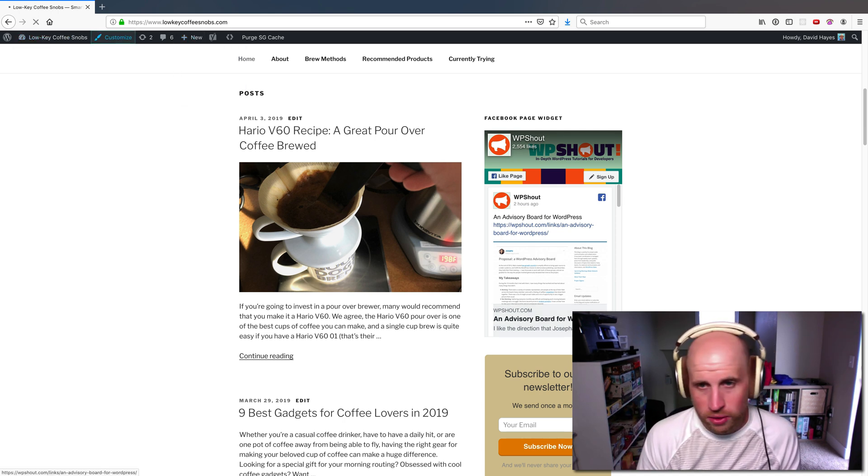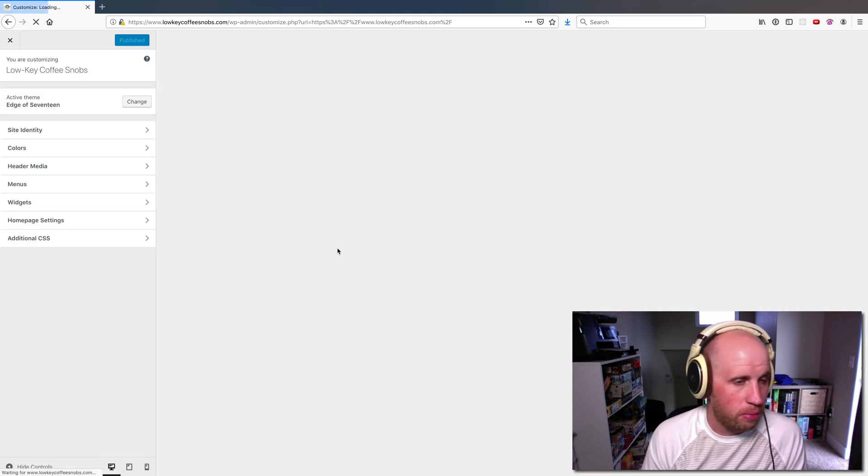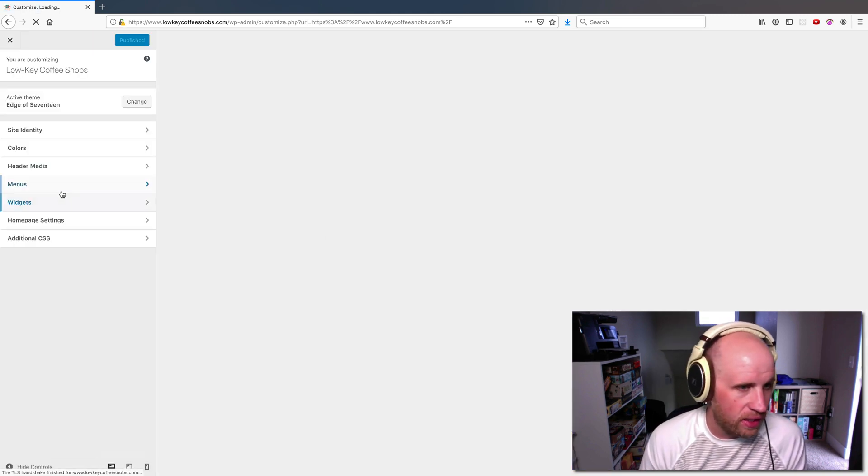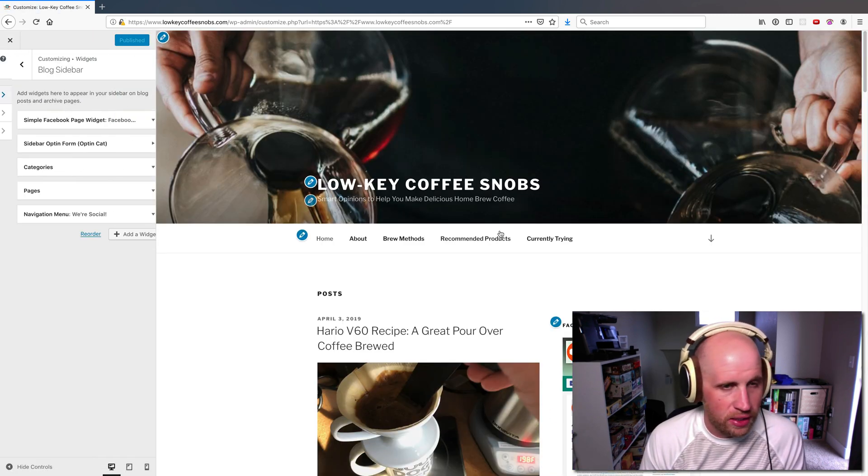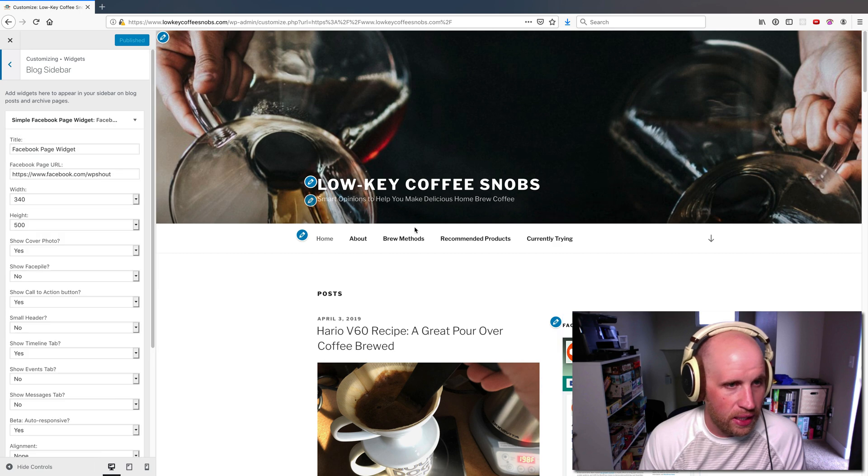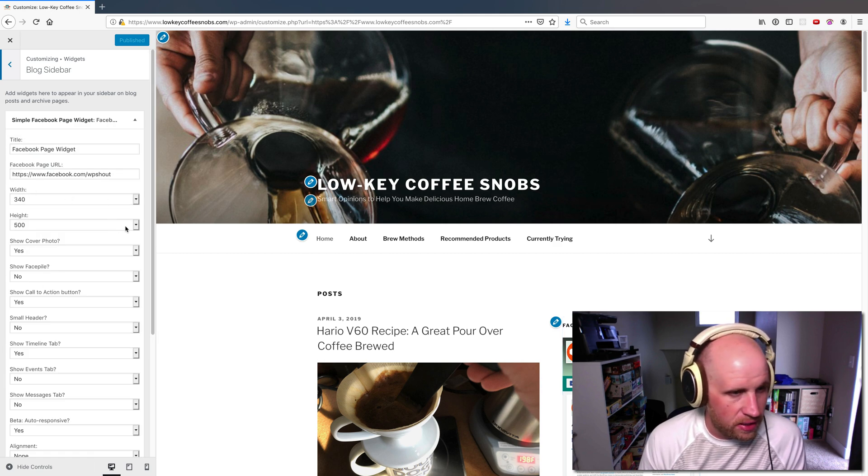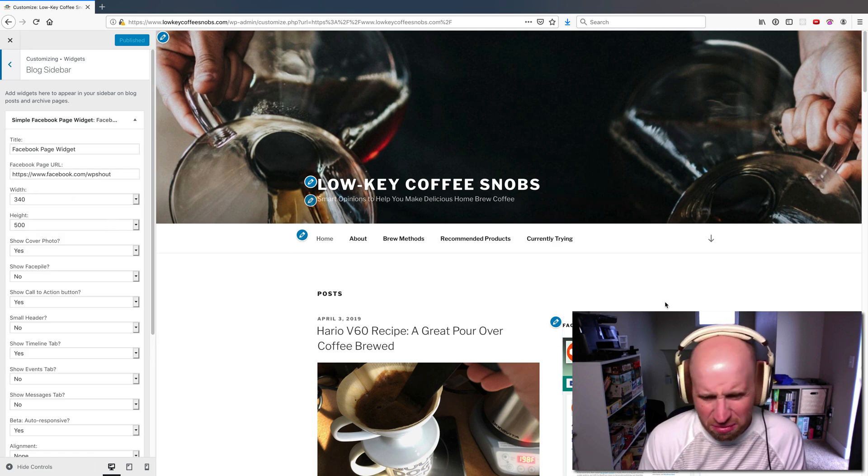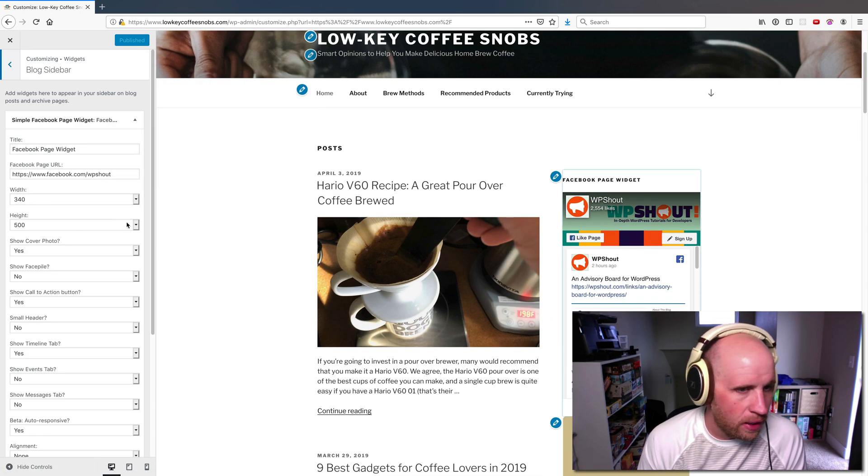If I want to, I can also do this via the customizer. I'm going to go in and make a change via the customizer. So I go here, I go to widgets, click in here. And again, let's say that I decide that it's a little too tall for me.